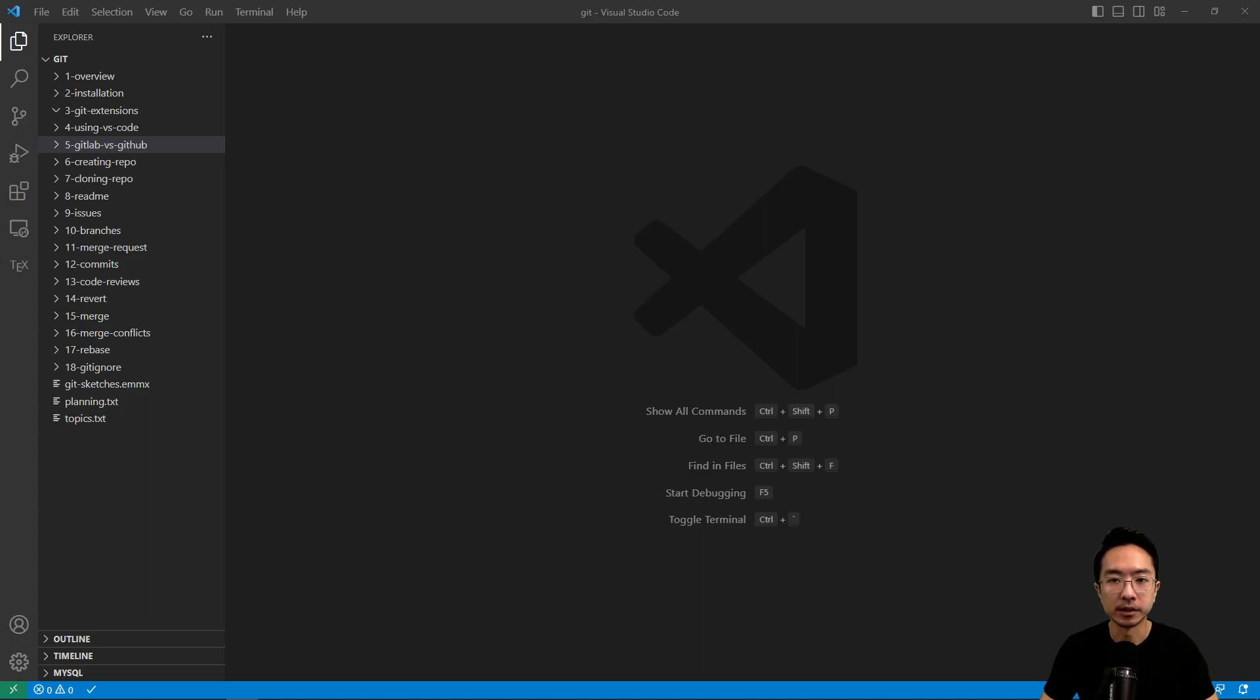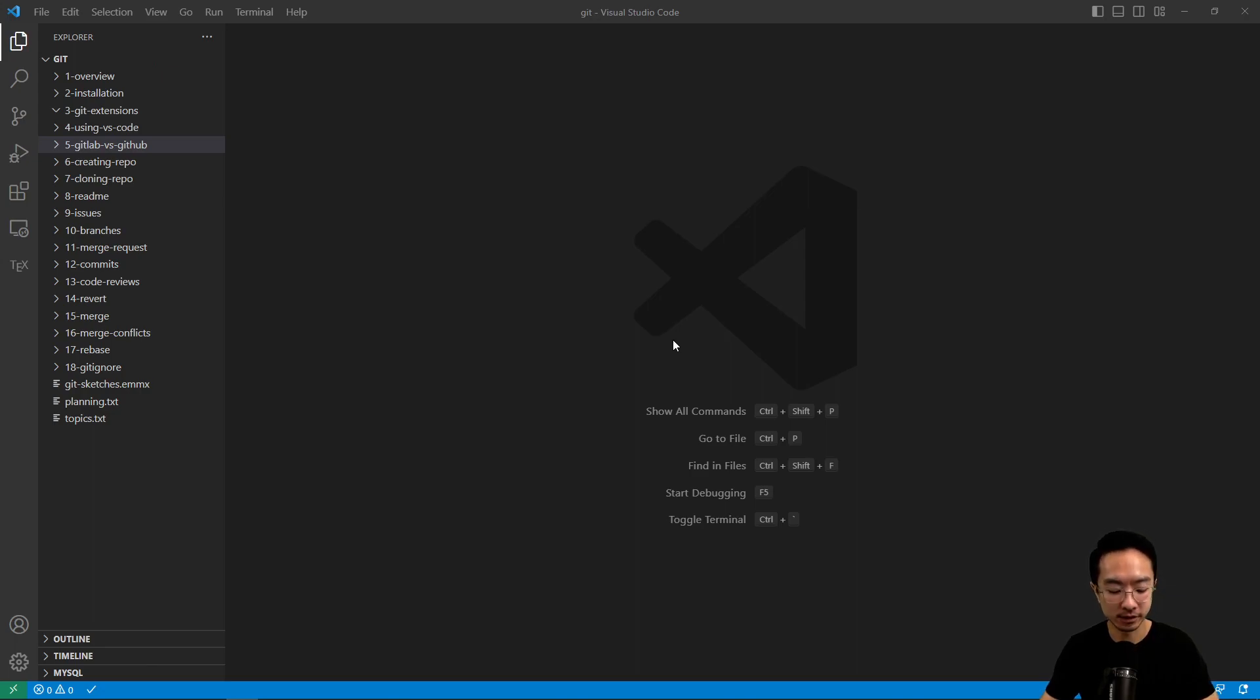All right, I'm going to talk about how to use Git in VS Code. So there's a couple of different ways to use Git in VS Code.